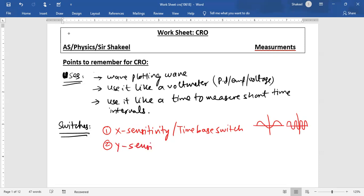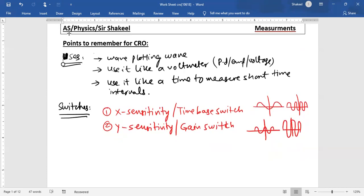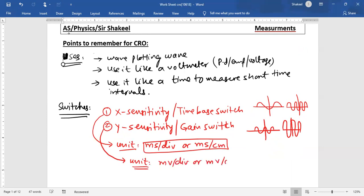The second switch is Y sensitivity, also known as the gain switch. This controls the amplitude of the wave along the Y axis — you can decrease or increase the amplitude of a plotted wave using Y sensitivity. The unit of X sensitivity is millisecond per division or millisecond per centimeter, while for Y sensitivity the unit is millivolt per division or millivolt per centimeter.